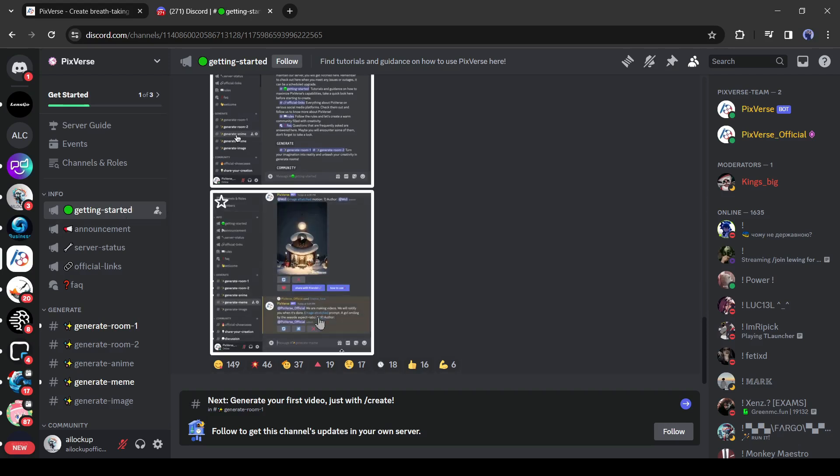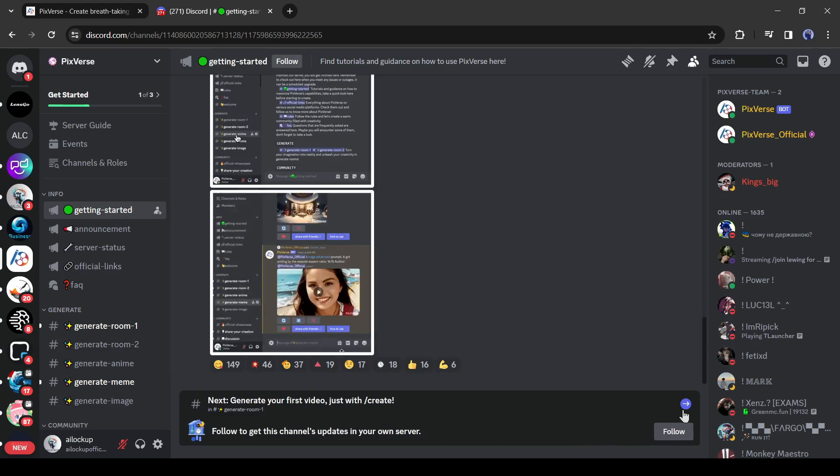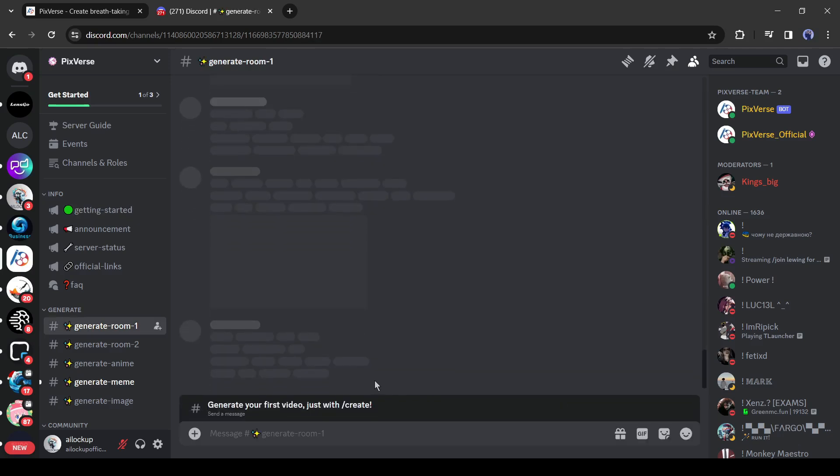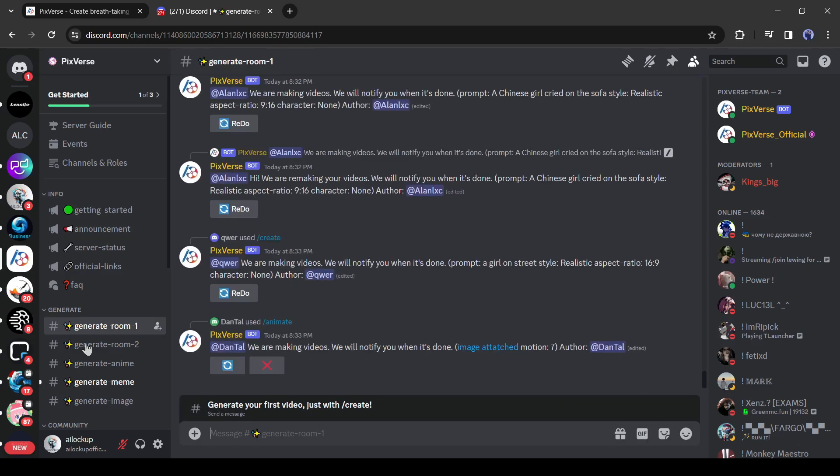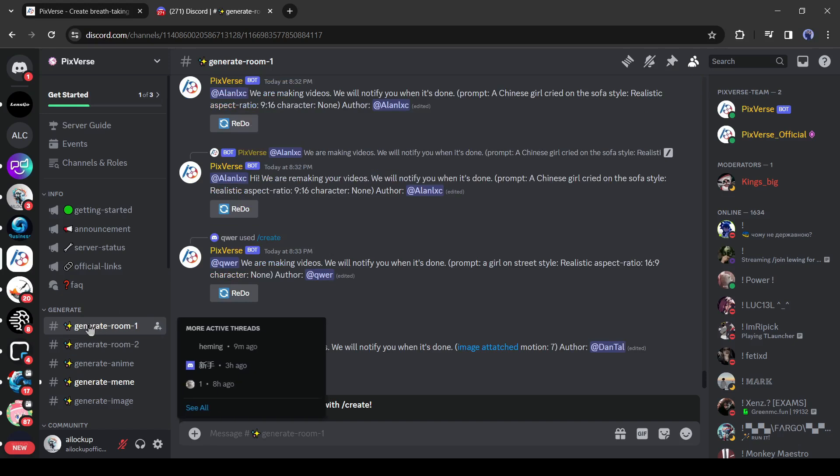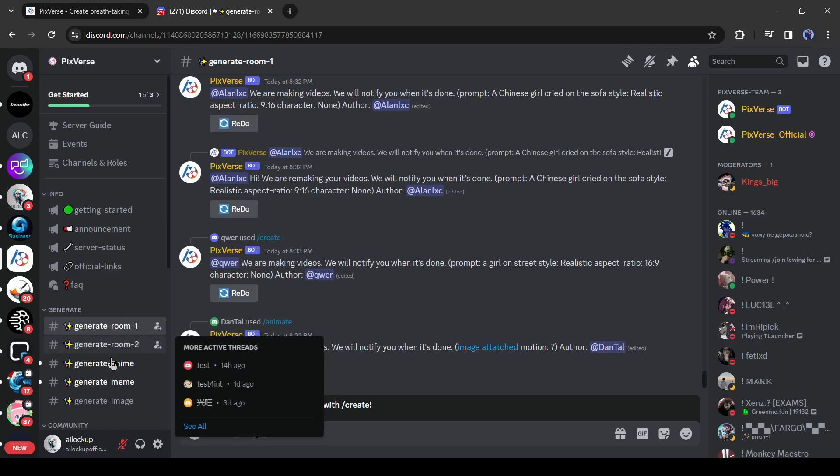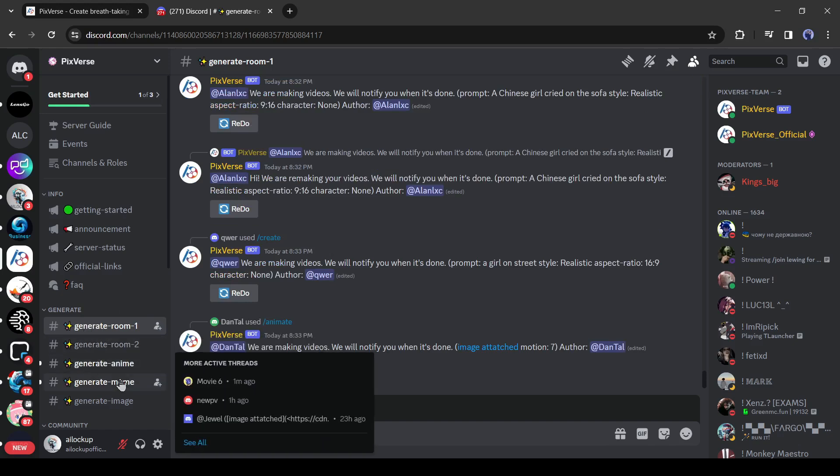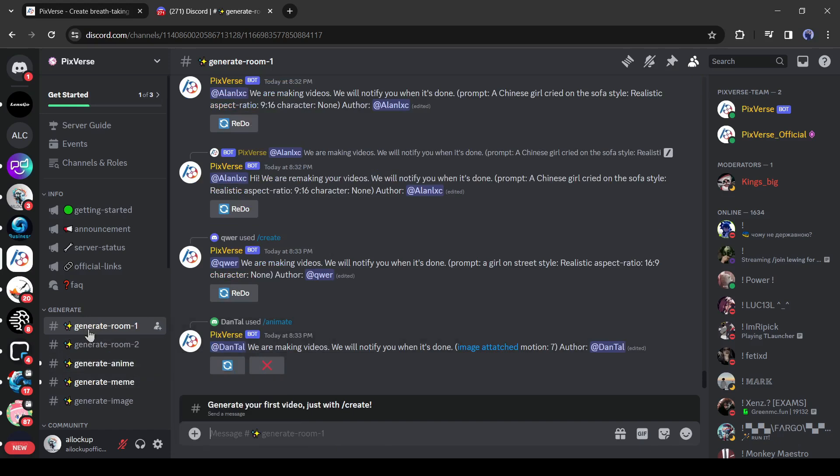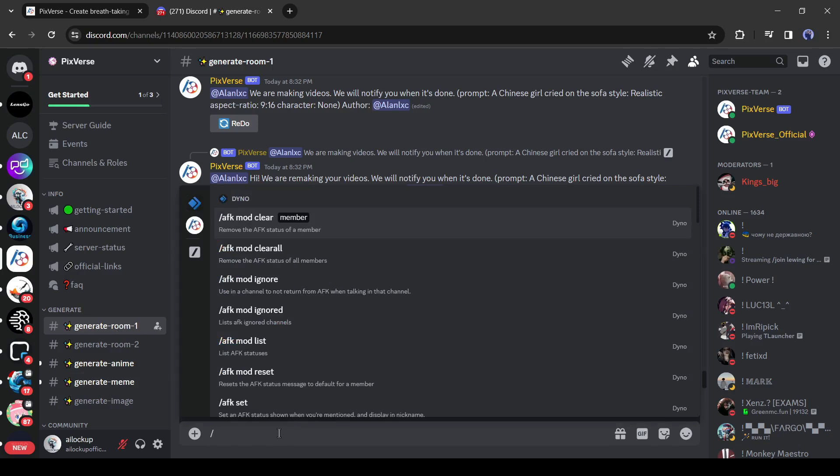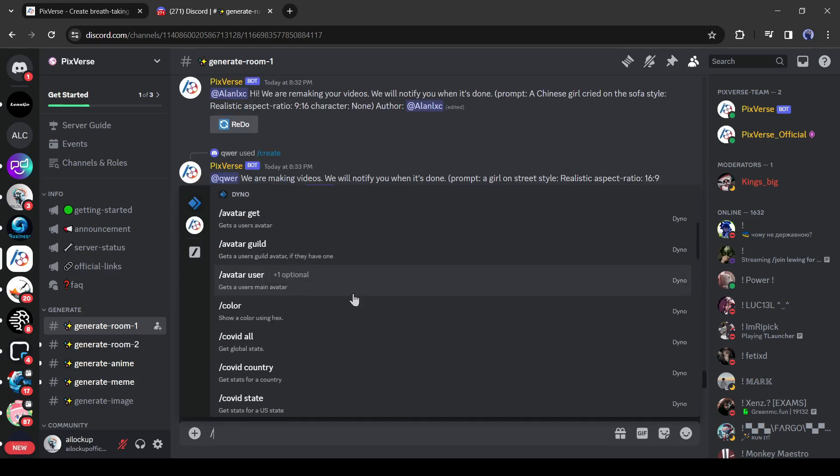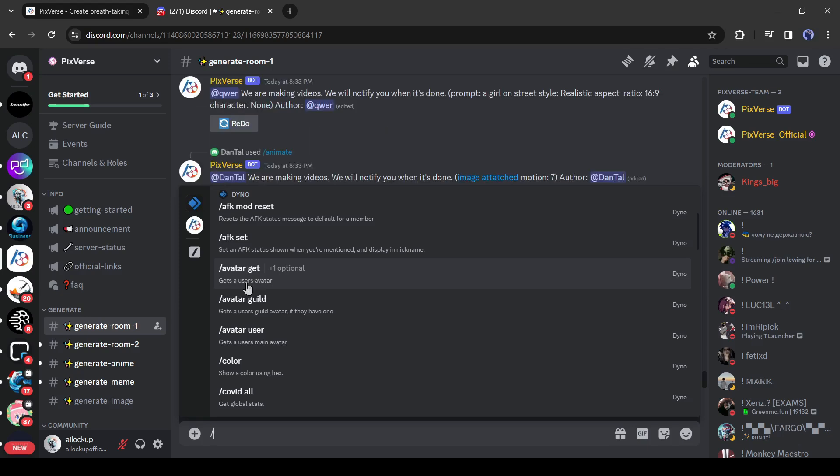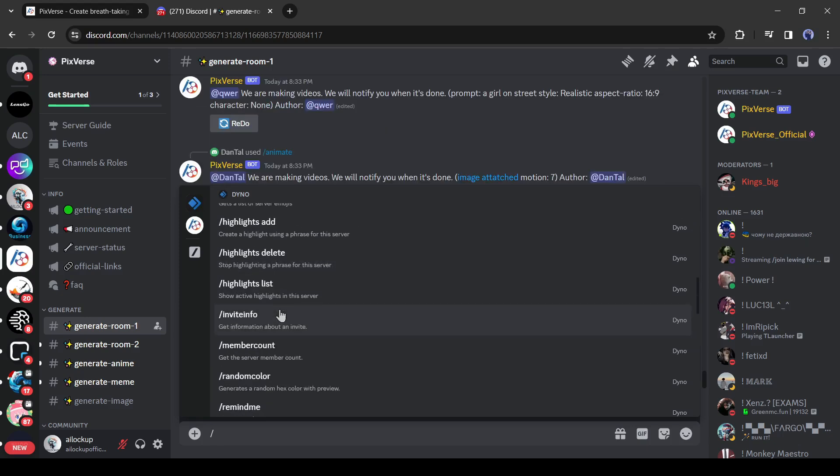To start generating videos, we need to join one of the generate rooms. Generate rooms 1 and 2 are for text to video generation. There are some other rooms also. We will explore them one by one. Let's start with text to video generator. After joining generate room 1 or 2, come to the text box and type slash. Now you will find some apps. Scroll down and find Pixverse.